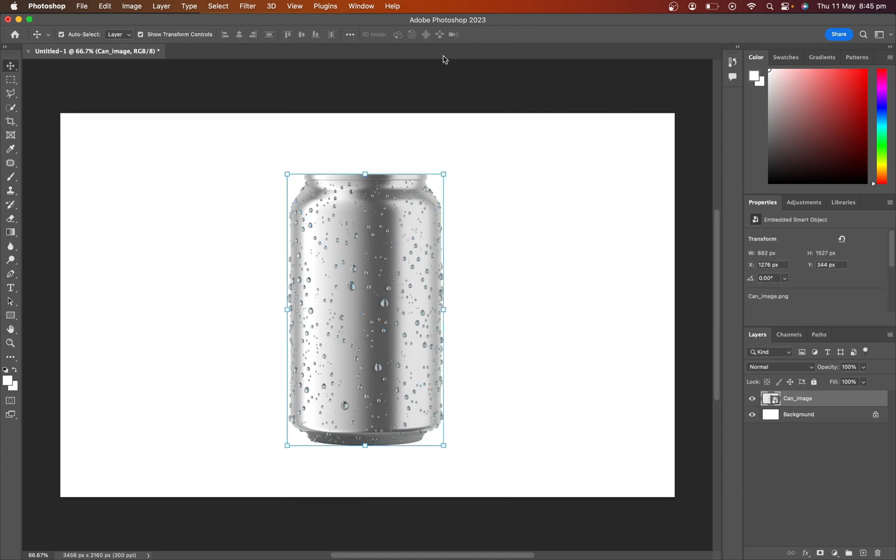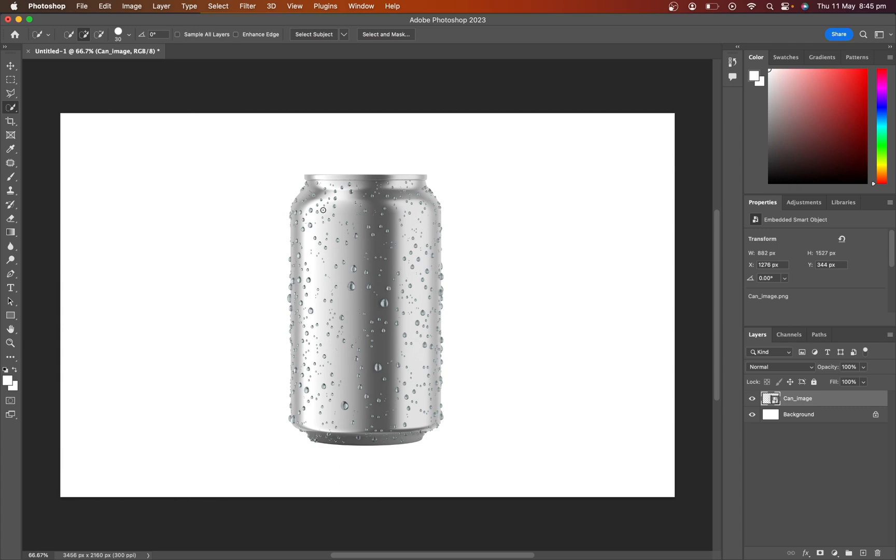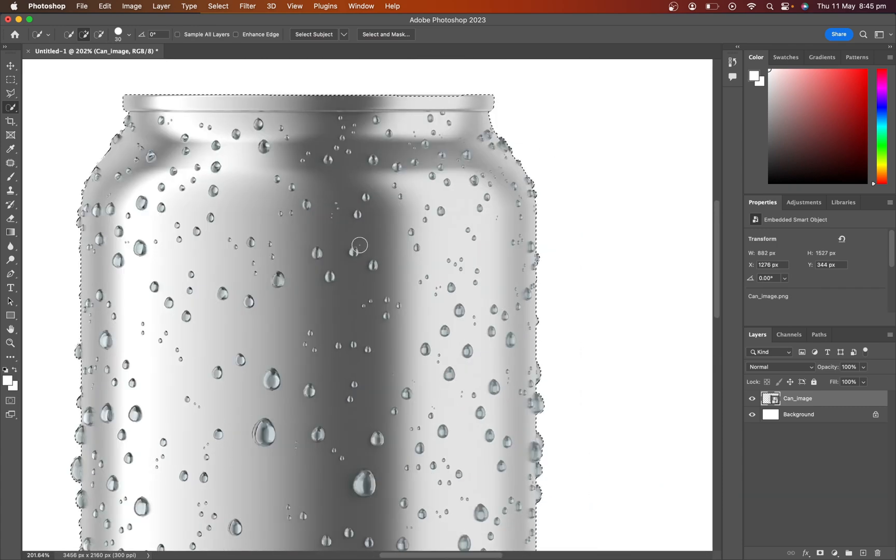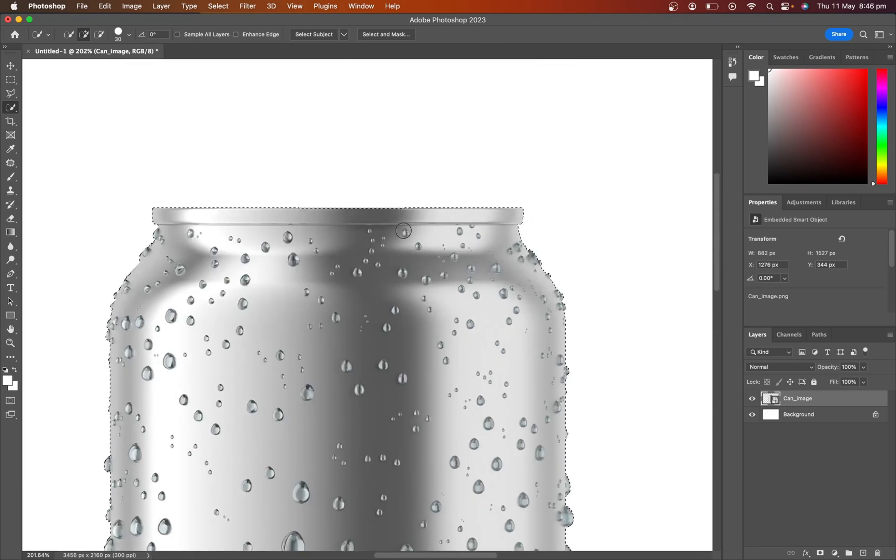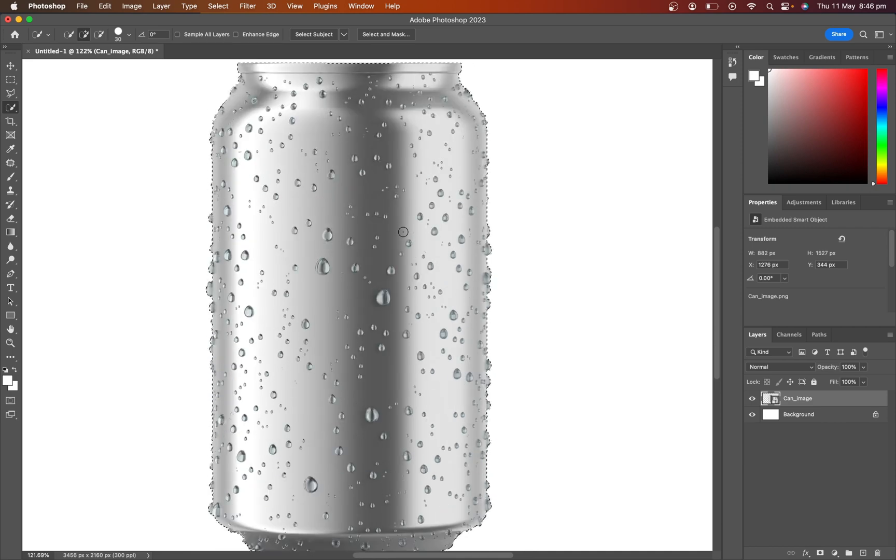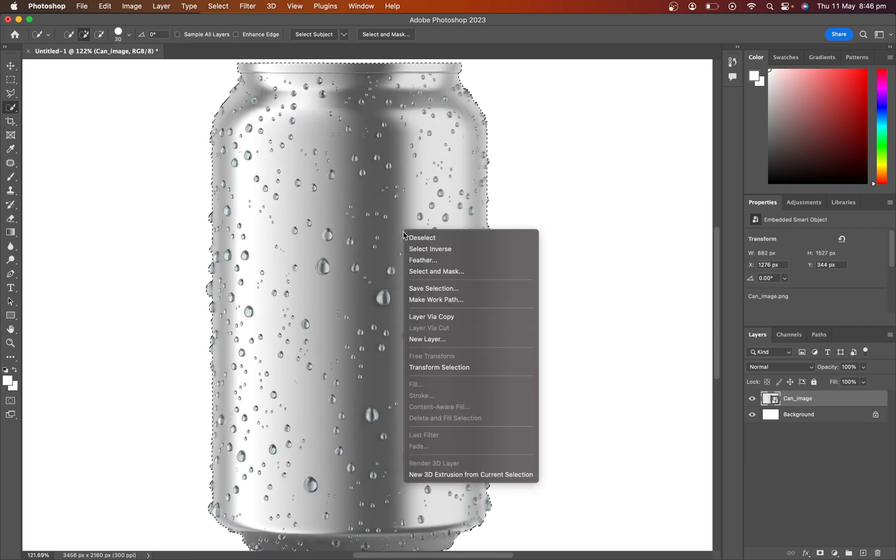Then select the product image layer and select the quick selection tool. Now select the product and check properly all sides are selected properly. Right click on the selection and select layer via copy.